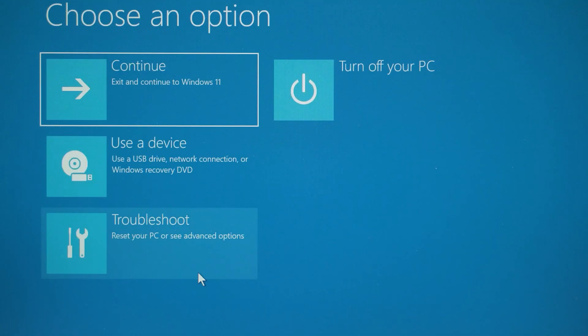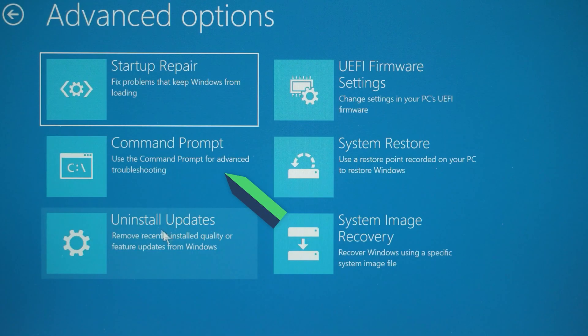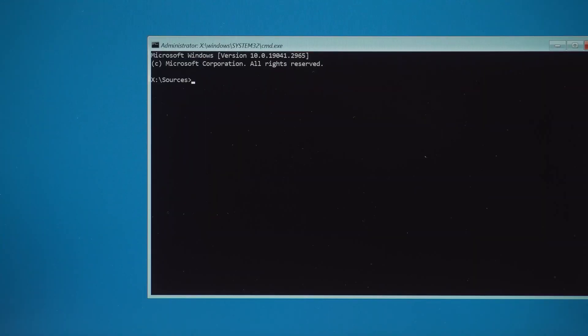This will open the Advanced Options again. Then you need to select Troubleshoot, Command Prompt. Next, you need to execute the following commands. The commands used in the video I will also put in the video description.